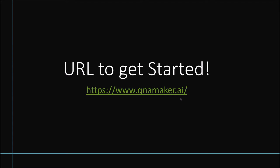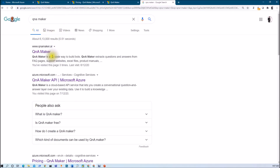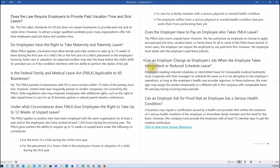Now let me talk about how we can get started with Q&A Maker. First of all, we need to access the URL www.qnamaker.ai. Or you can simply search for Q&A Maker in Google and click the first link. This will open the Q&A Maker UI from where we can start. Now let me talk about what we are going to build. Let me open up my Word document file here. Basically in this entire session series we are going to build a chatbot for HR FAQs.